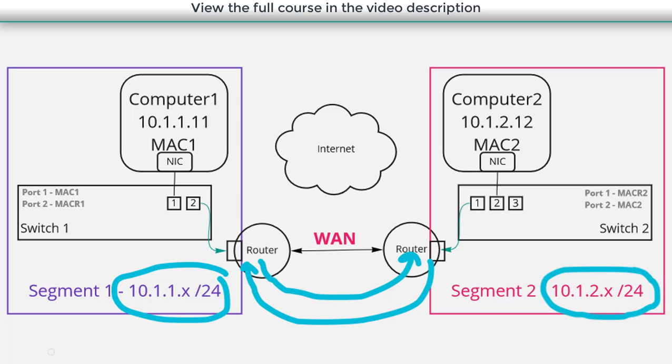And so one way or another these two routers will become aware of the networks that are reachable over that wide area network and they can route traffic over it.